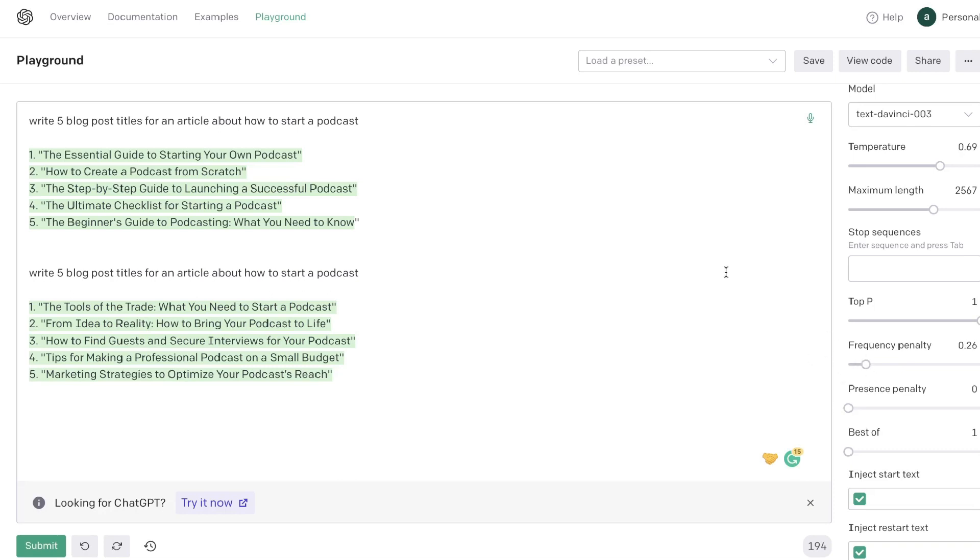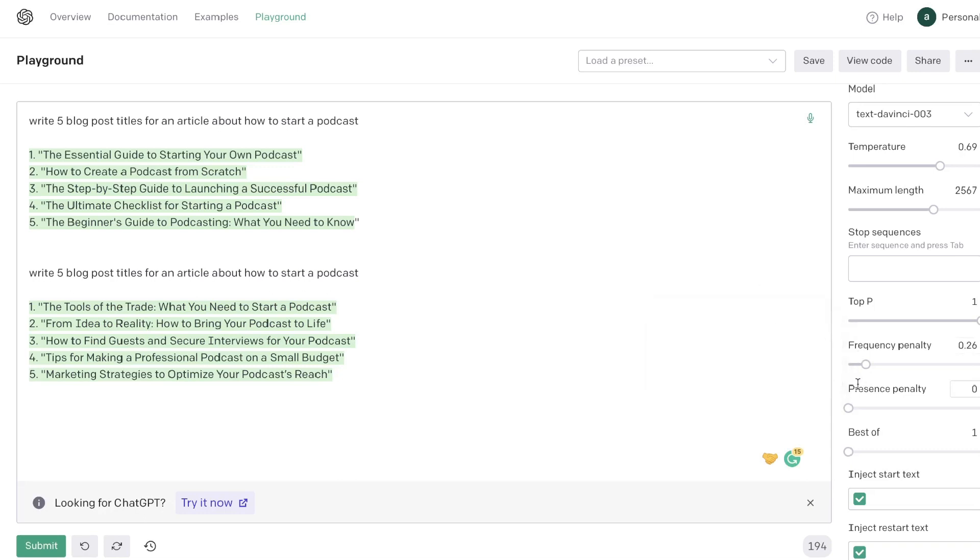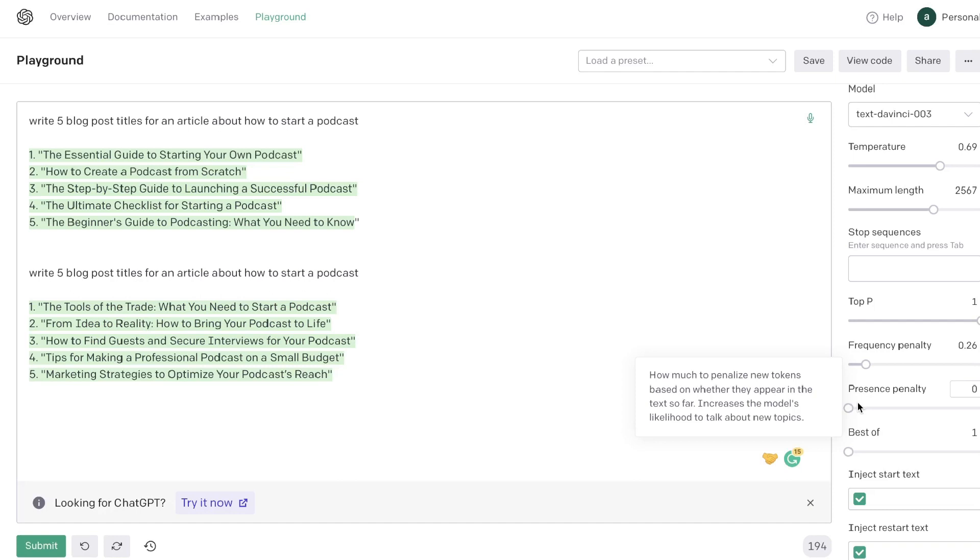And below your frequency penalty will be your presence penalty. This is how much to penalize new tokens based on whether they appear in the text so far. So as you increase this you increase the model's likeliness to talk about new topics. So if you like the models to talk about more novel ideas within your outputs, then this would be a good setting to play around with.